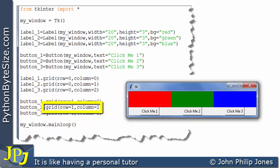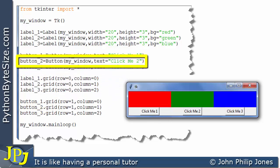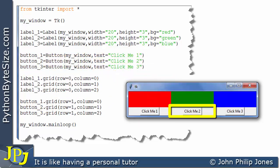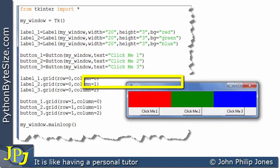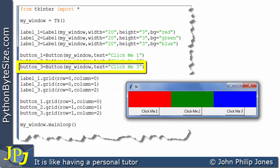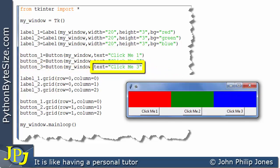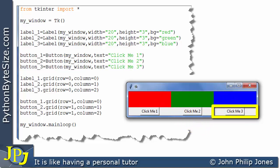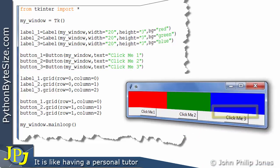Button 2 is in row 1, column 1. It was defined with text 'Click Me 2', and you can see 'Click Me 2' in the window. Click Me 3 was defined and placed using the grid method at row 1, column 2, which is exactly that position within the window.